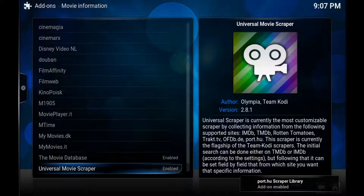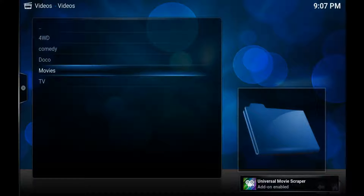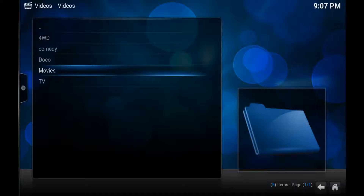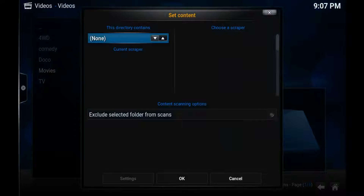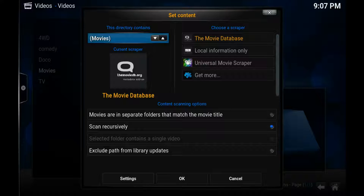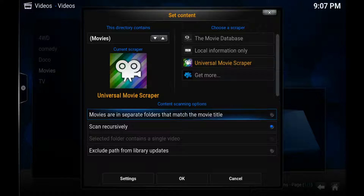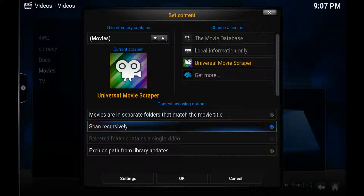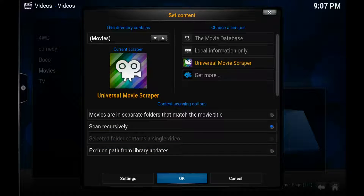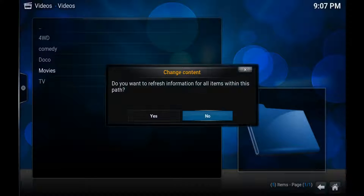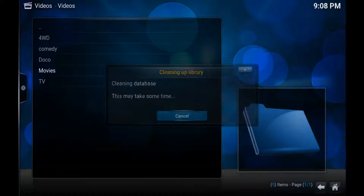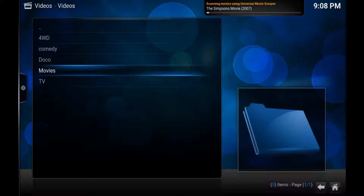Now we can go back and press the three little lines again, Set Content, and change this to Movies. Go on the right down the bottom to Universal Movie Scraper and click that. You don't really want the top one — that's an old Kodi thing that works it out for itself. You do want Scan Recursively — that means it goes through numerous folders to get to the right file. Press OK, we do want to refresh. At the top right it's going to come up with all the movies on my hard drive and find all the information about them and put them into Kodi. That is it — cheers guys.